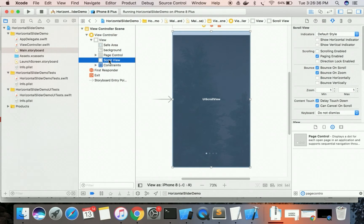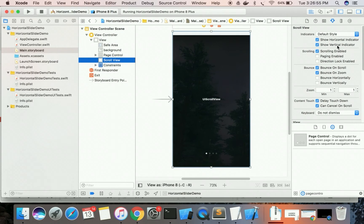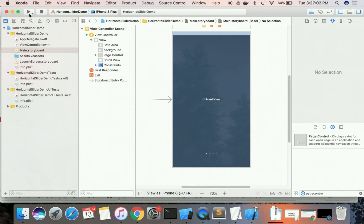Now we select the scroll view and enable paging. We also disable the scroll indicator and enable paging enabled. Let's see the changes.